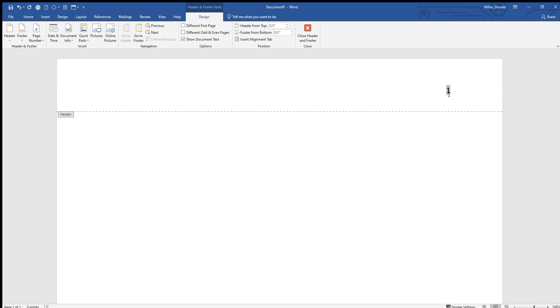Now you'll notice that the one has a gray box. What that means is that that number is going to change from page to page. If you accidentally delete that one and just type one in, Microsoft Word will think you want the number one on every page. So if that gray box one ever disappears, stop.